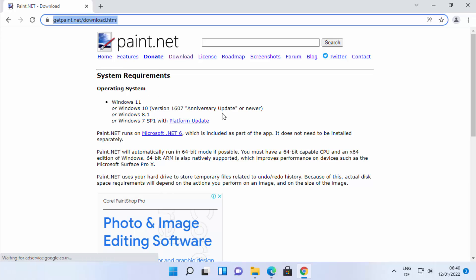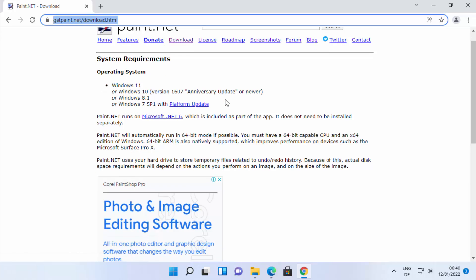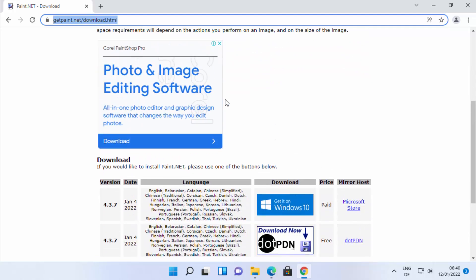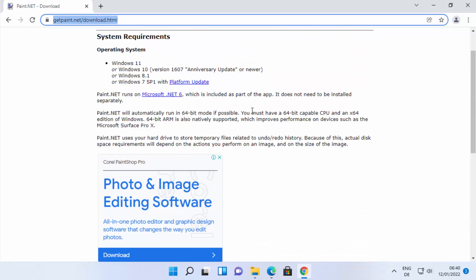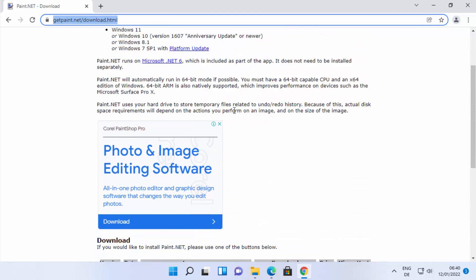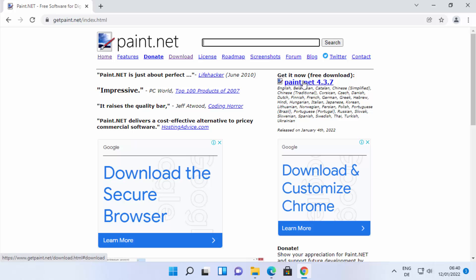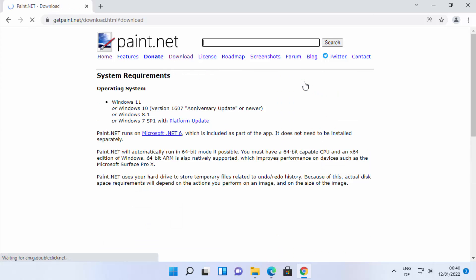Once you are on this paint.net website, you will be able to see this kind of web page. You need to scroll down here. If you land on the home page, you can see on the right hand side top this link and you need to click on it. Otherwise you can also click on the download button or section here. Just click on any of the links.